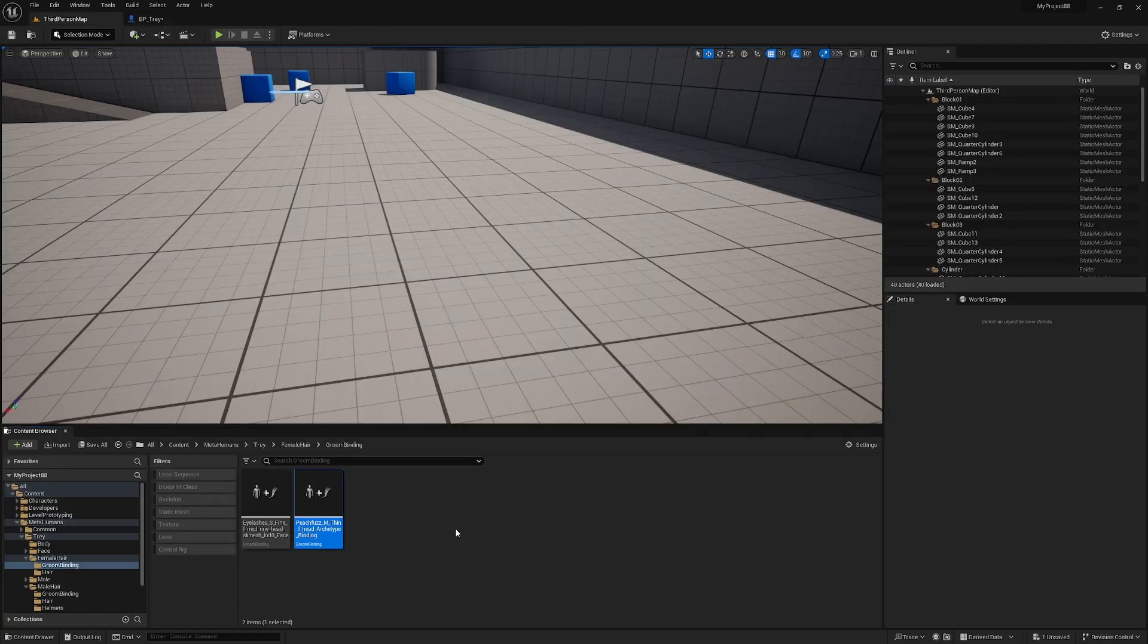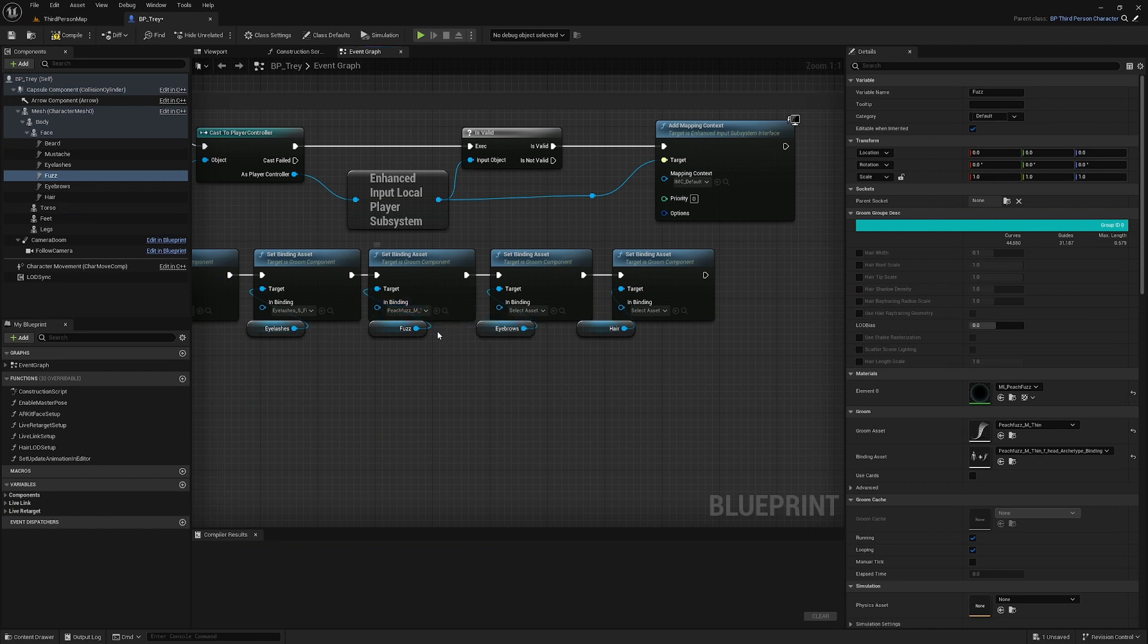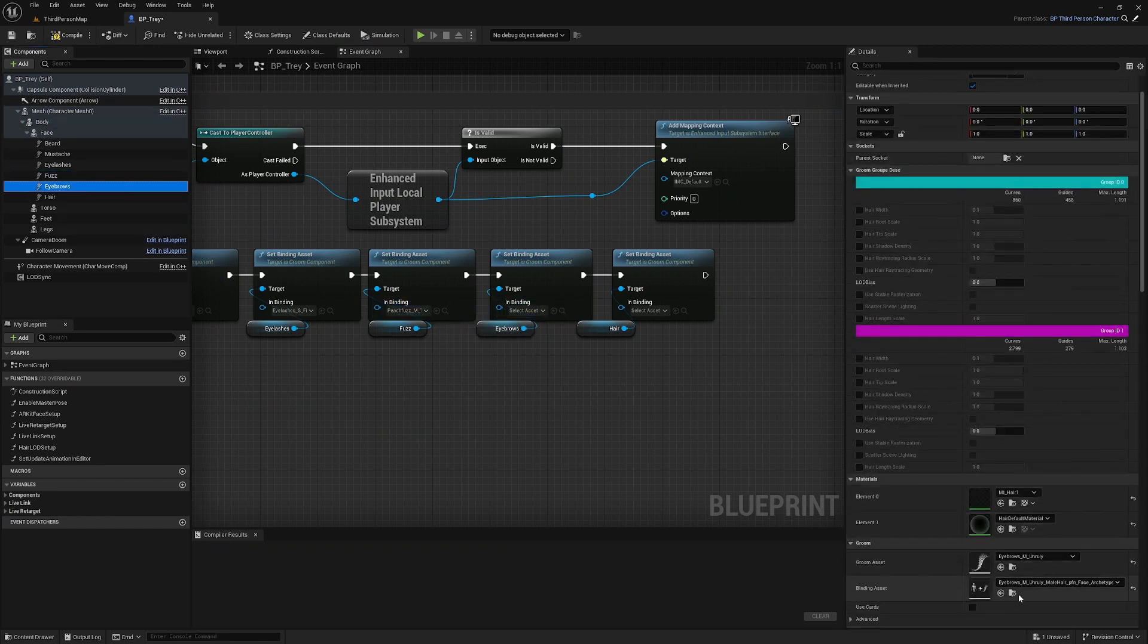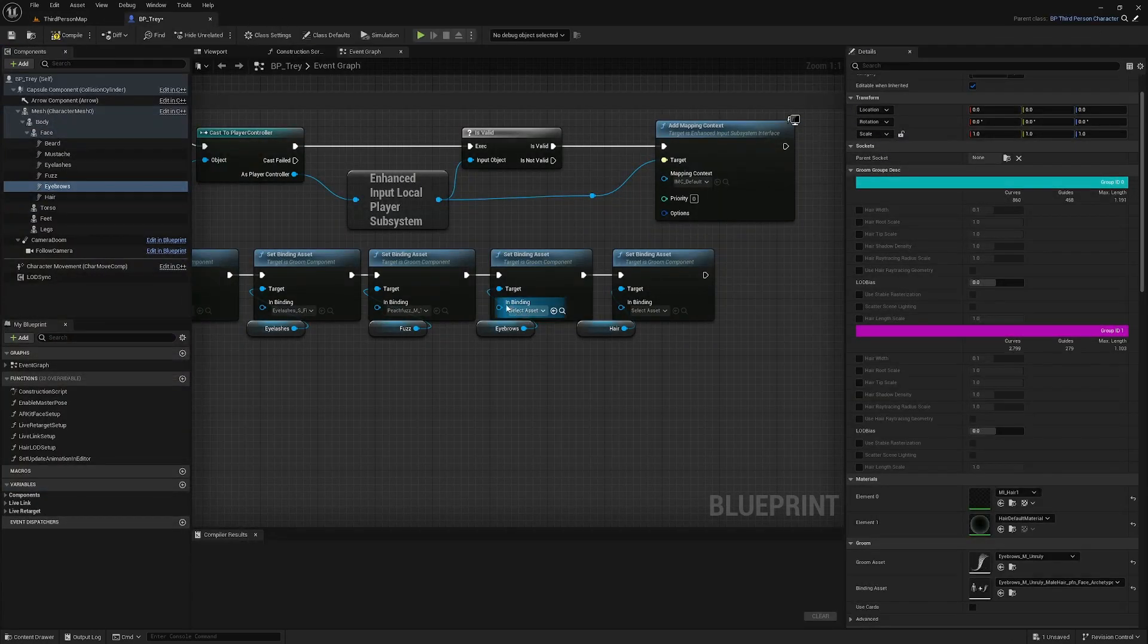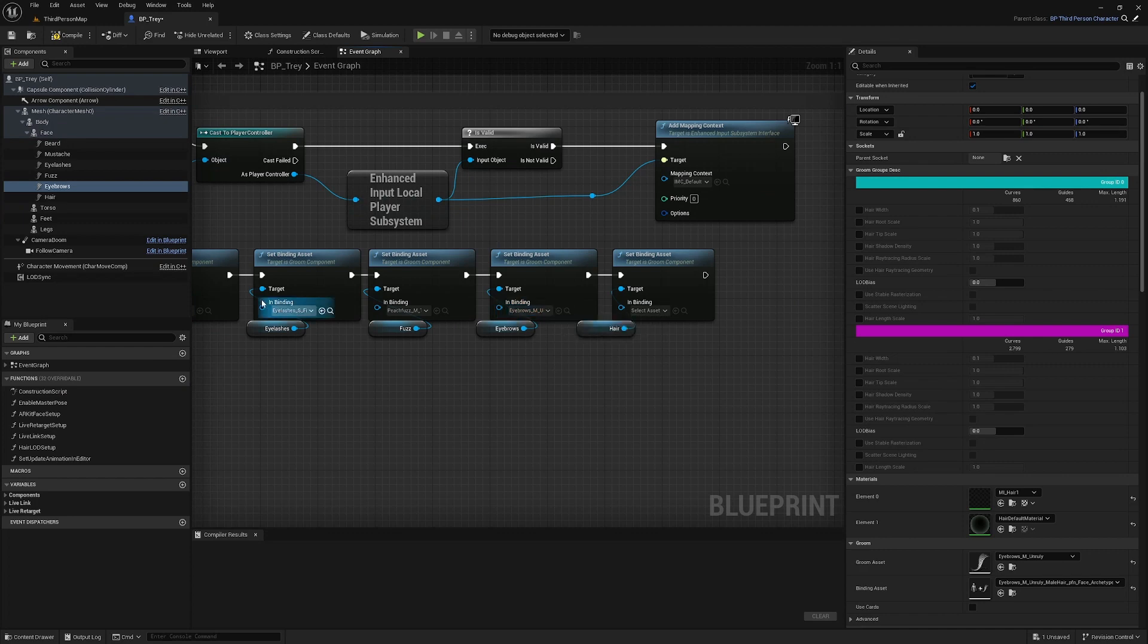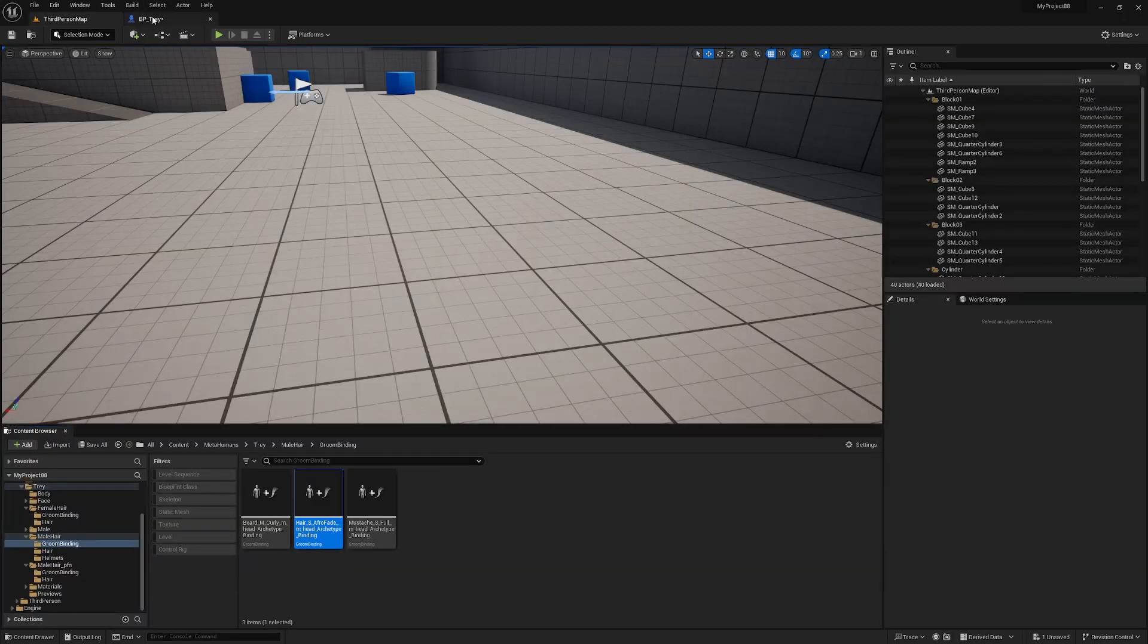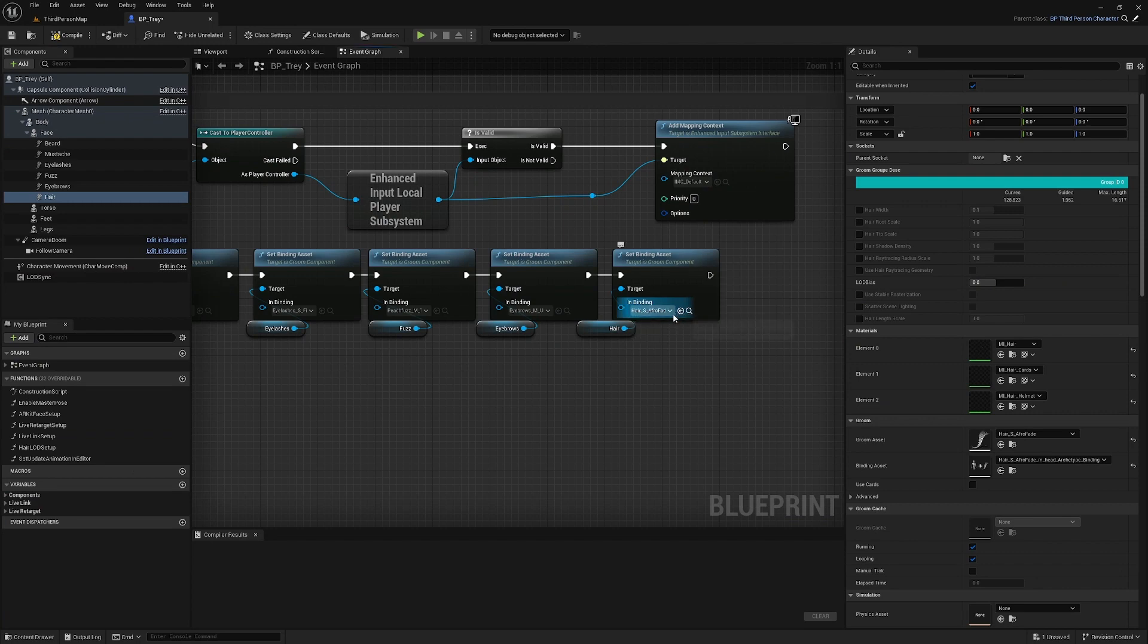So on and so forth. Eyebrows and hair being the last one. Binding asset. Set that one.